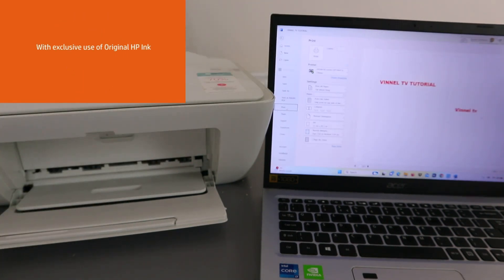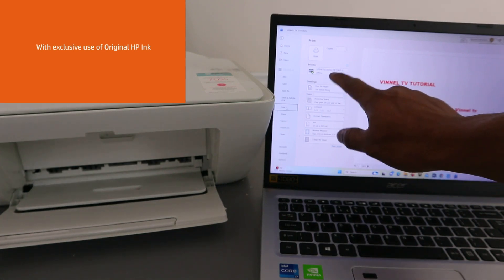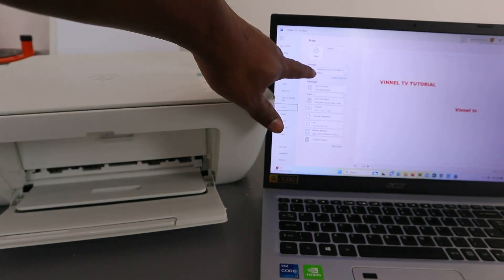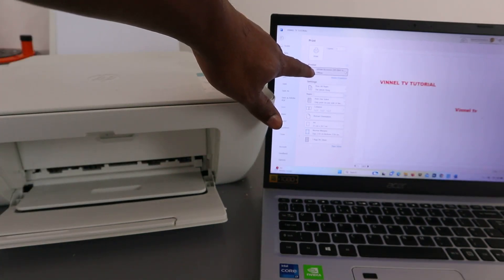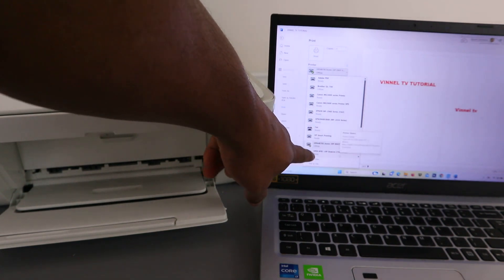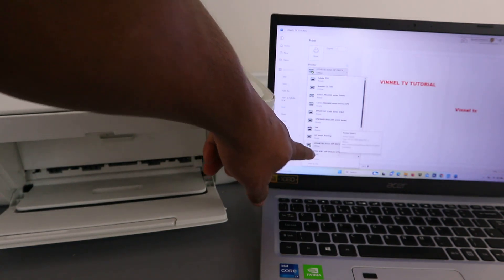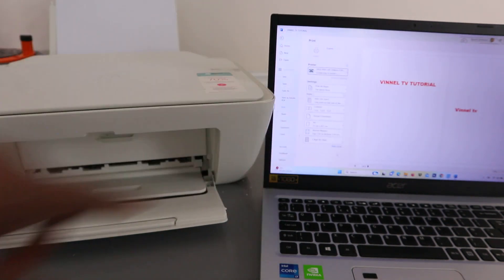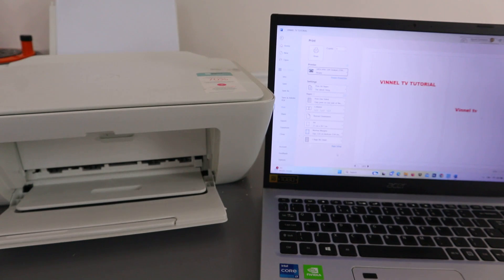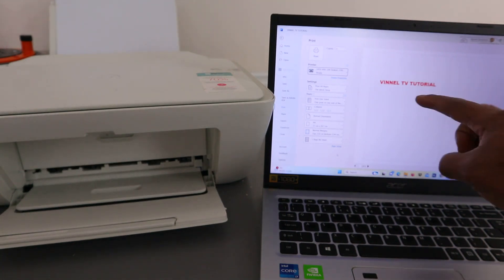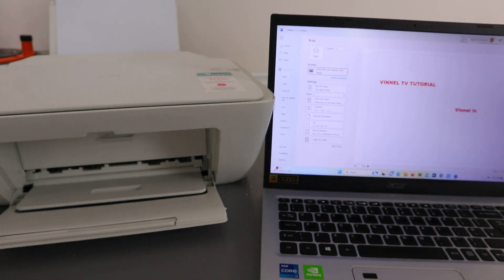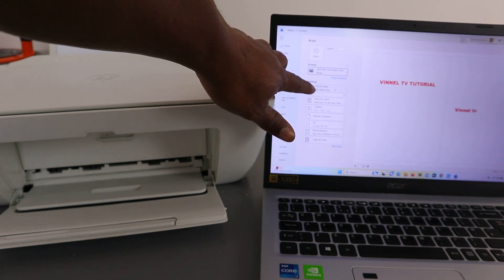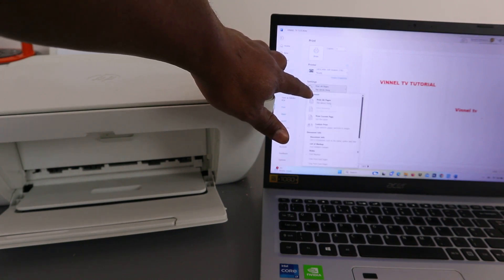You need to scroll down to select the correct printer. We are looking for HP Deskjet 2700 series, which is ready. Now if you want to print all pages, then you select all pages.